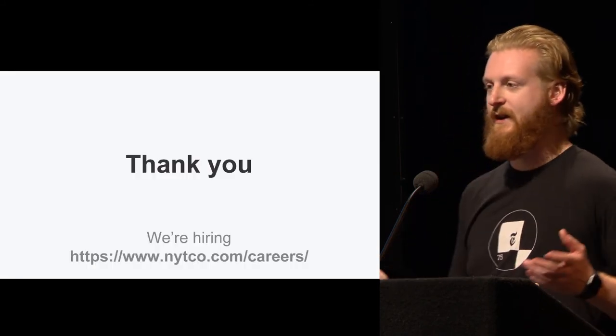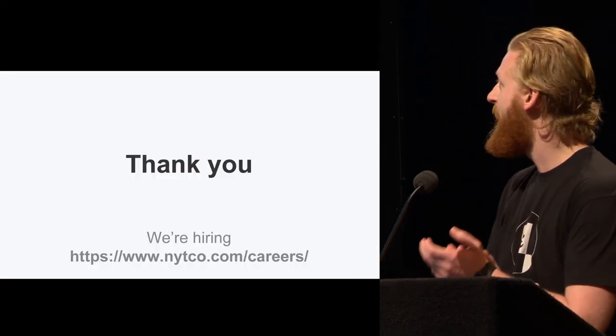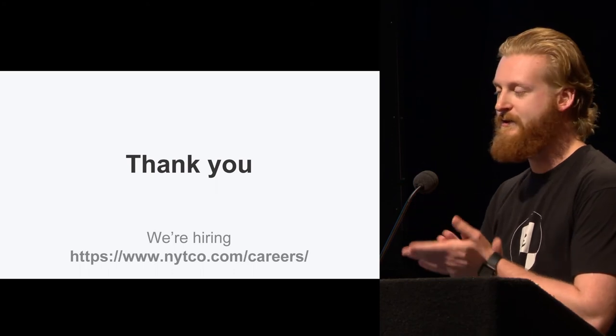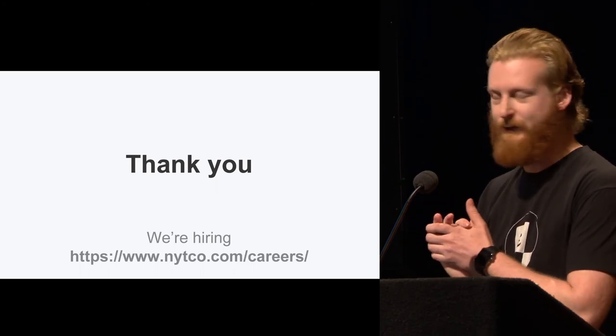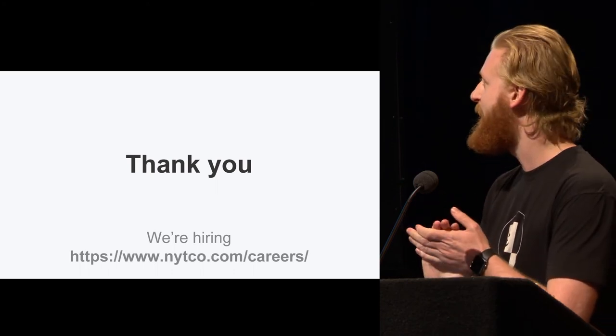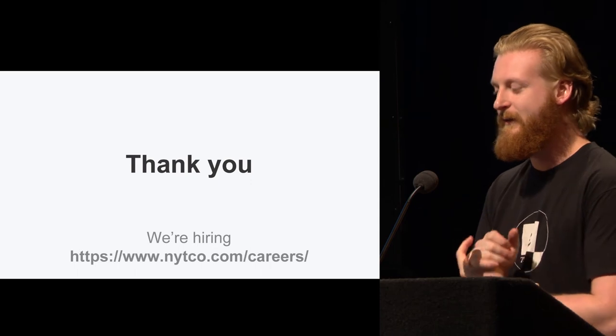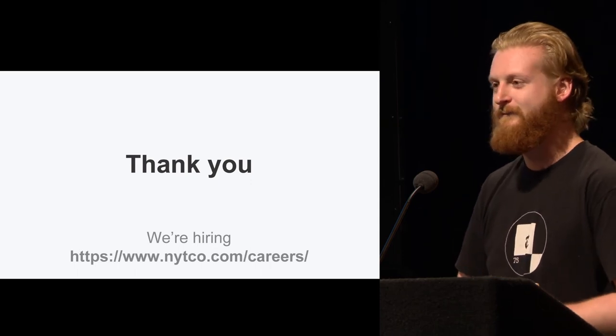And I just want to give a shout-out. We are hiring. We have a lot of open positions in all sorts of technologies. But we write a lot of Go and we do a lot of cool things at The Times. Thank you.